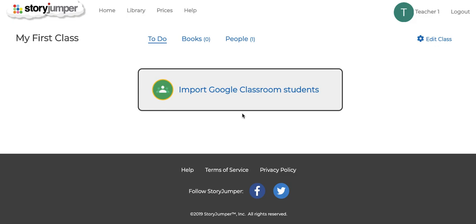Using StoryJumper with Google Classroom makes it really easy to set up and manage your StoryJumper projects. So let's see how this would look with a new classroom.